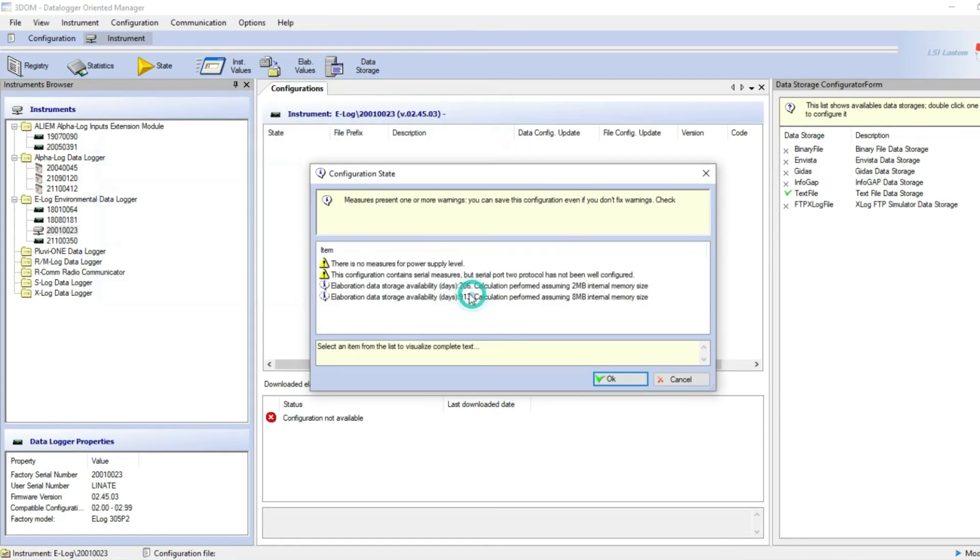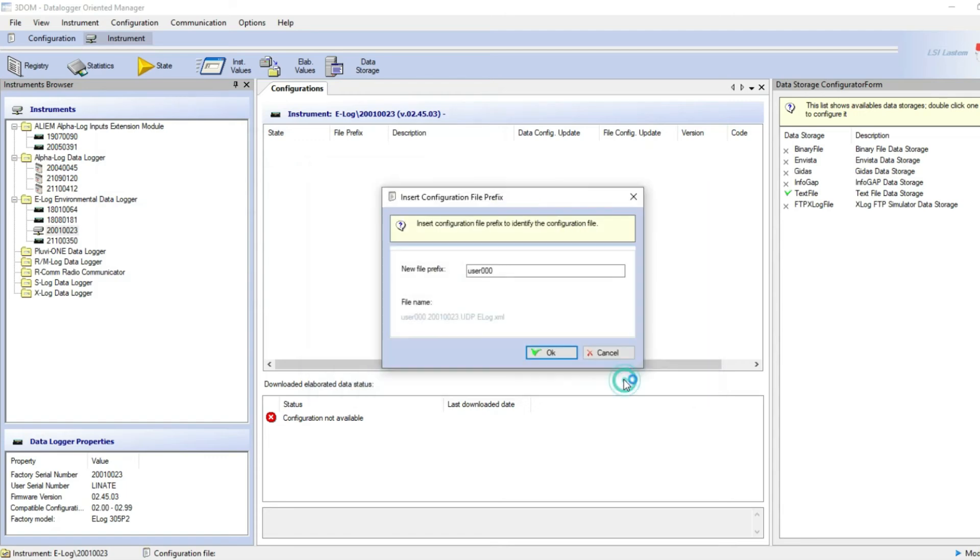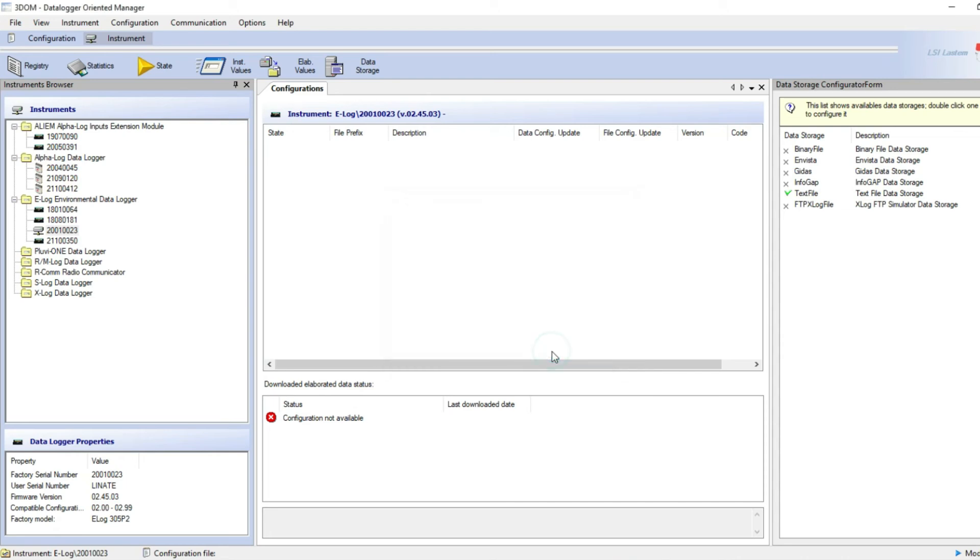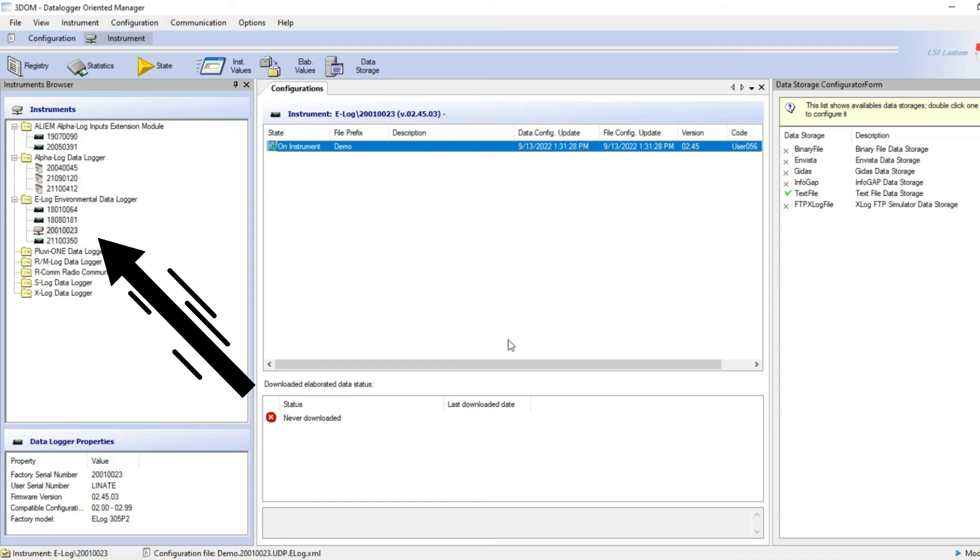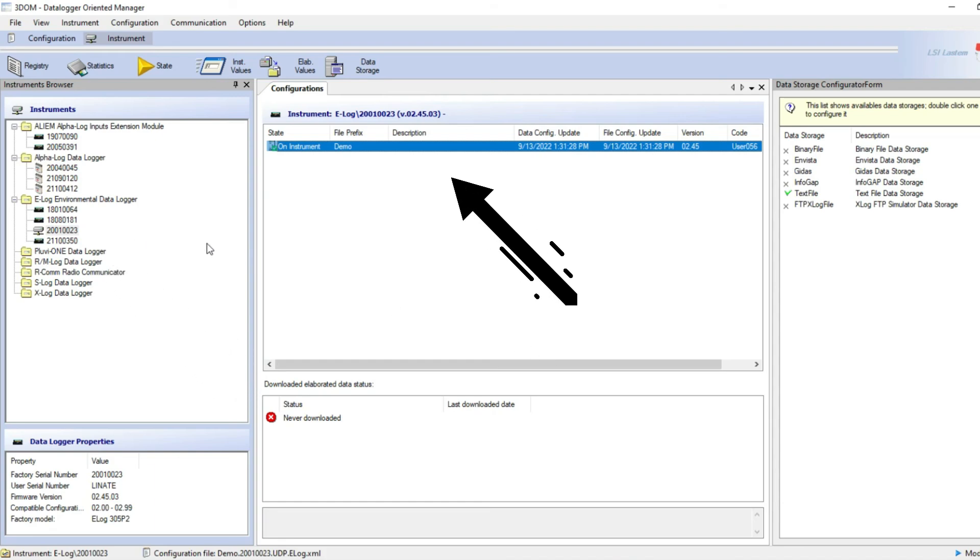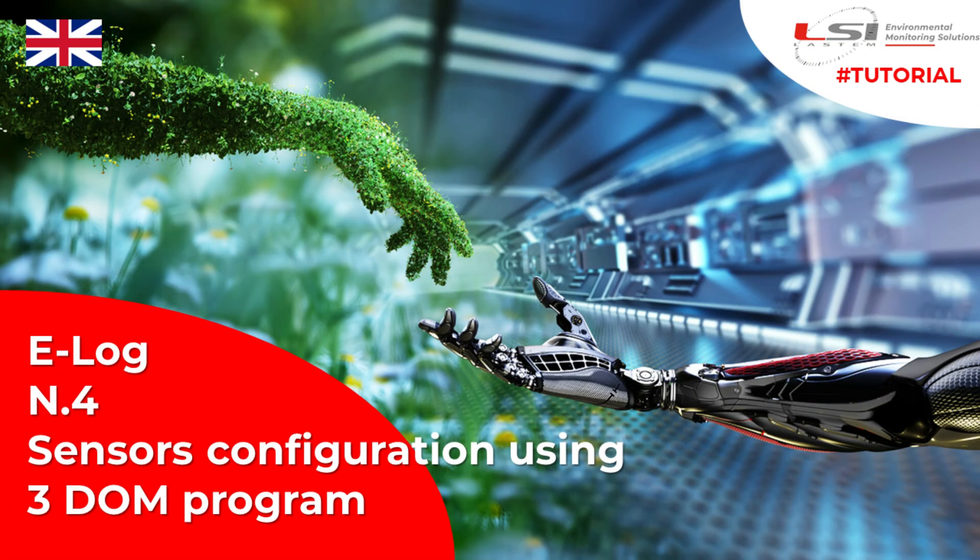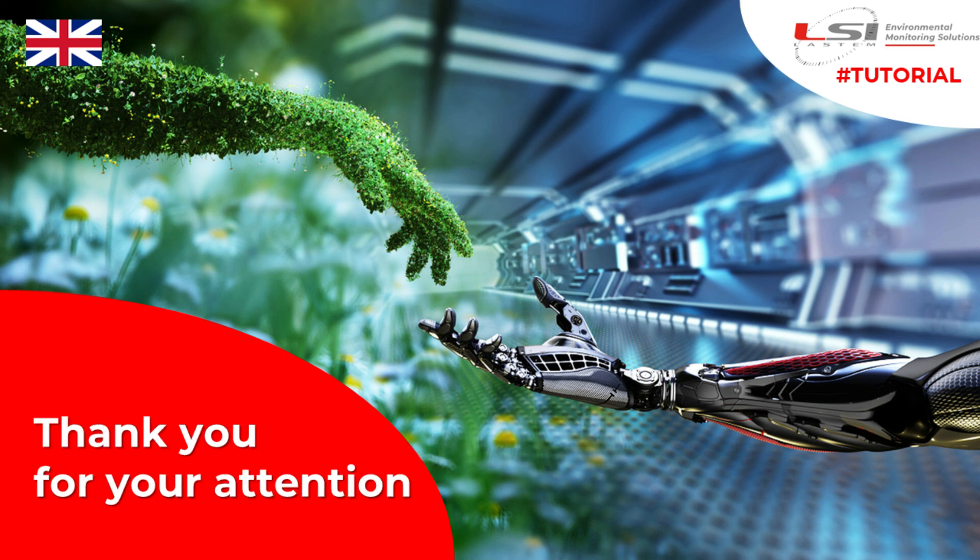Here you can assign a name to this factory configuration. Click OK. New E-Log data logger serial number will be available in the instrument list and its factory configuration is now available on this PC. Now you can start creating a new configuration. Watch the E-Log tutorial number four to proceed.